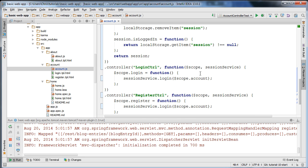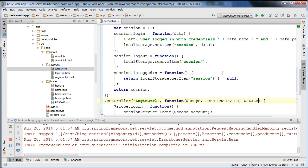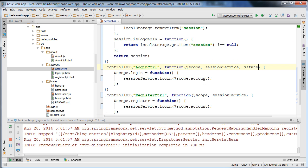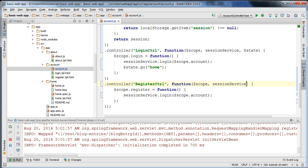One more thing I'd like to show is how to programmatically switch the state in the application. Once the user is logged in, we'd like to redirect them to the homepage. I'm going to inject the $state service of UIRouter so that we can programmatically switch the state if the user logs in. I'm going to call state.go and go to the home state, and do the same in our register controller.